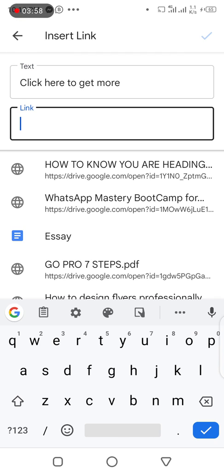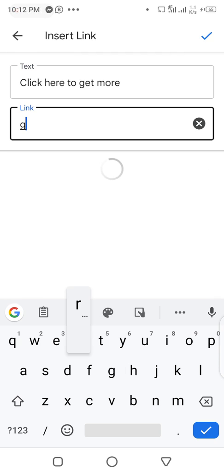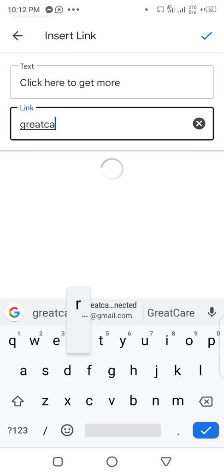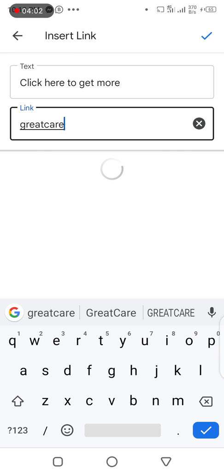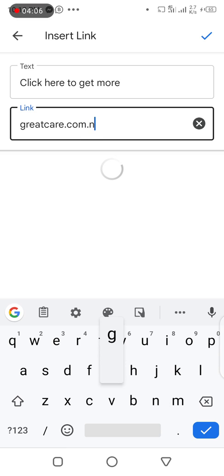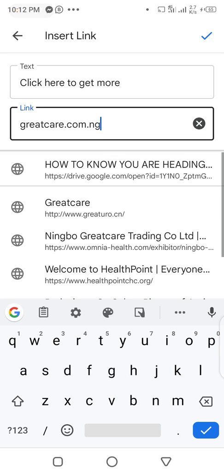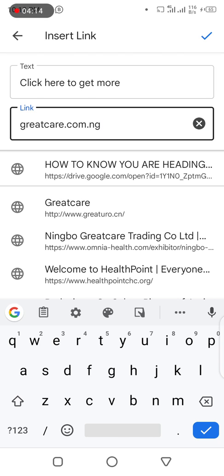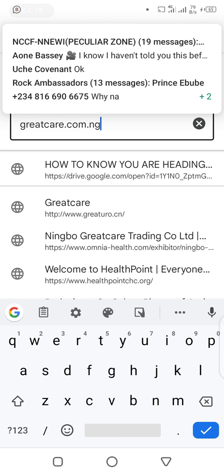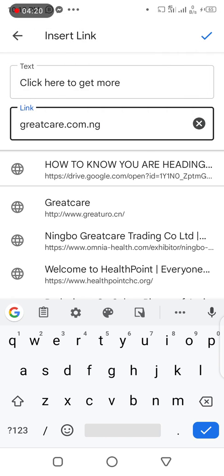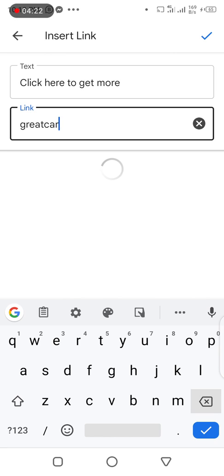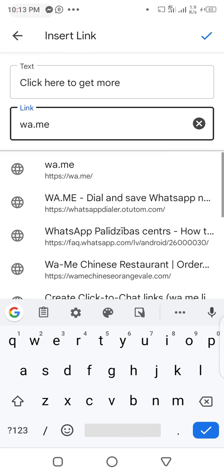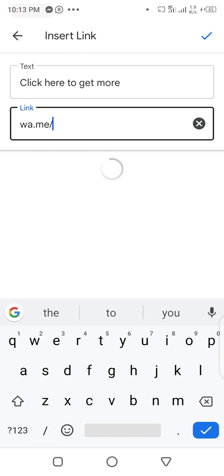Right now I'm going to click on insert link, and as you can see the set of words that I want is right there in the text, and then there is a place for me to insert my link. For my link I can decide to insert my website greatcare.com.ng. I can decide to insert greatcare.com.ng as a link to take them directly to where they can get more.